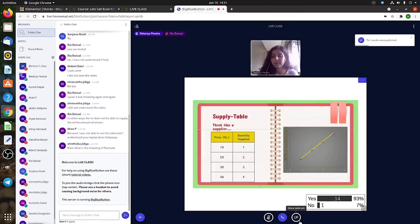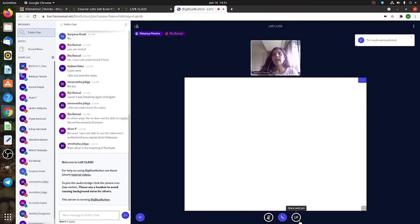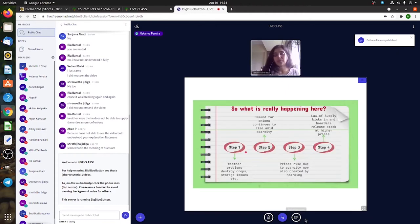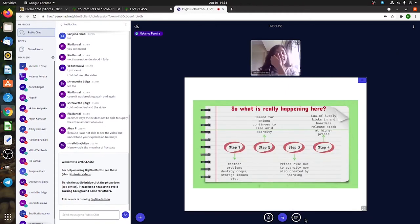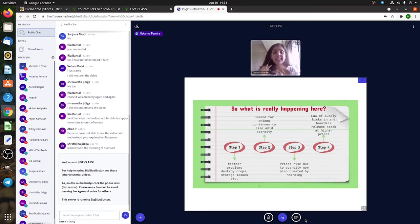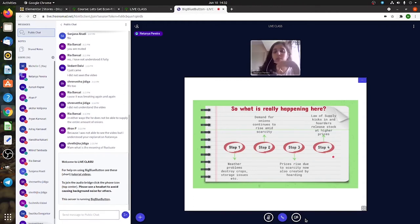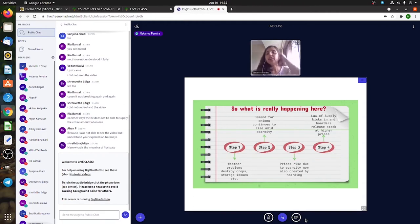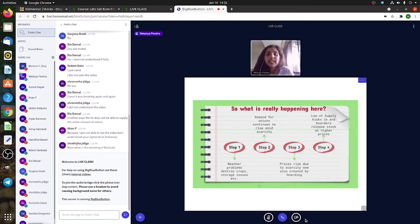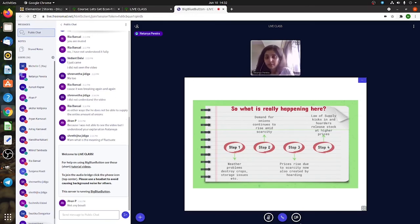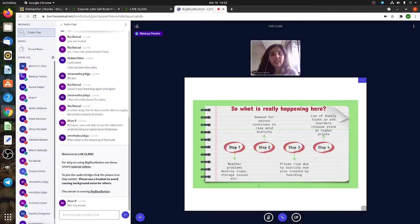Now we will see what I was telling you about the onion crisis. Let's relate that to demand and supply. I've put it in the form of steps so you can understand it better. Why did the onion crisis really occur? There were weather problems for sure; there must have been some situation with the rain.